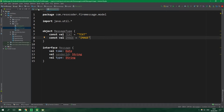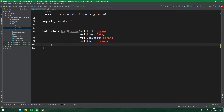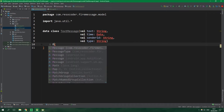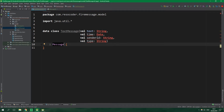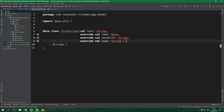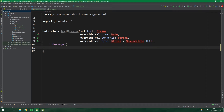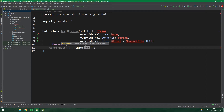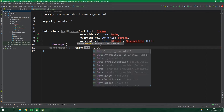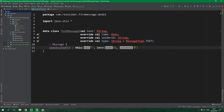Now let's go back to the TextMessage class. It's going to implement the Message interface, so we need to override the three fields defined in that interface. The type can be implicitly set equal to MessageType.text. We also need to specify an empty constructor for Firestore, which calls this with an empty text, a default Date, and an empty sender ID.